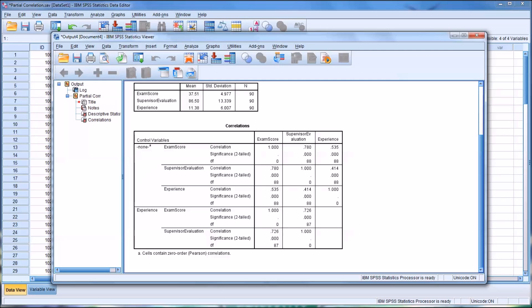I hope you found this video on using partial correlations in SPSS to be helpful. As always, if you have any questions or concerns, feel free to contact me, and I'll be happy to assist you.